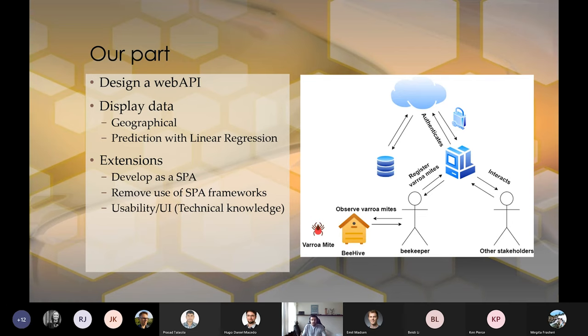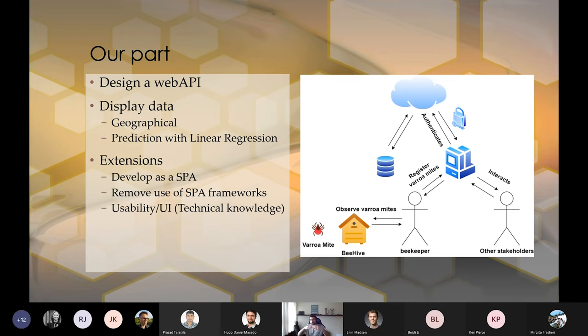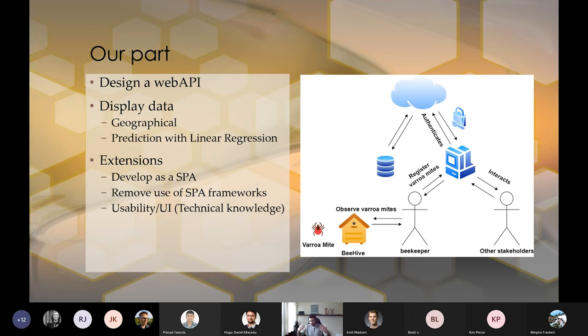And if I haven't mentioned it, the type of data we want to present is geographical data and regression data. One is to show the geographical part, which I can show in a bit. And the second one is to show when the best time is. So one is for the place, one is for the time.